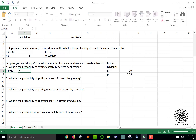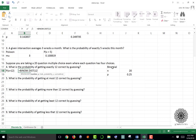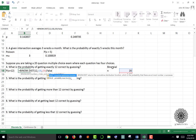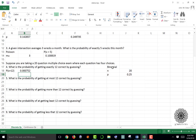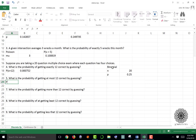For exactly 12, type equals BINOM.DIST, number of successes is 12, number of trials is J18, probability of success is J19, and false for the cumulative argument since we want exactly equal. The probability of getting exactly 12 correct by guessing is very small.